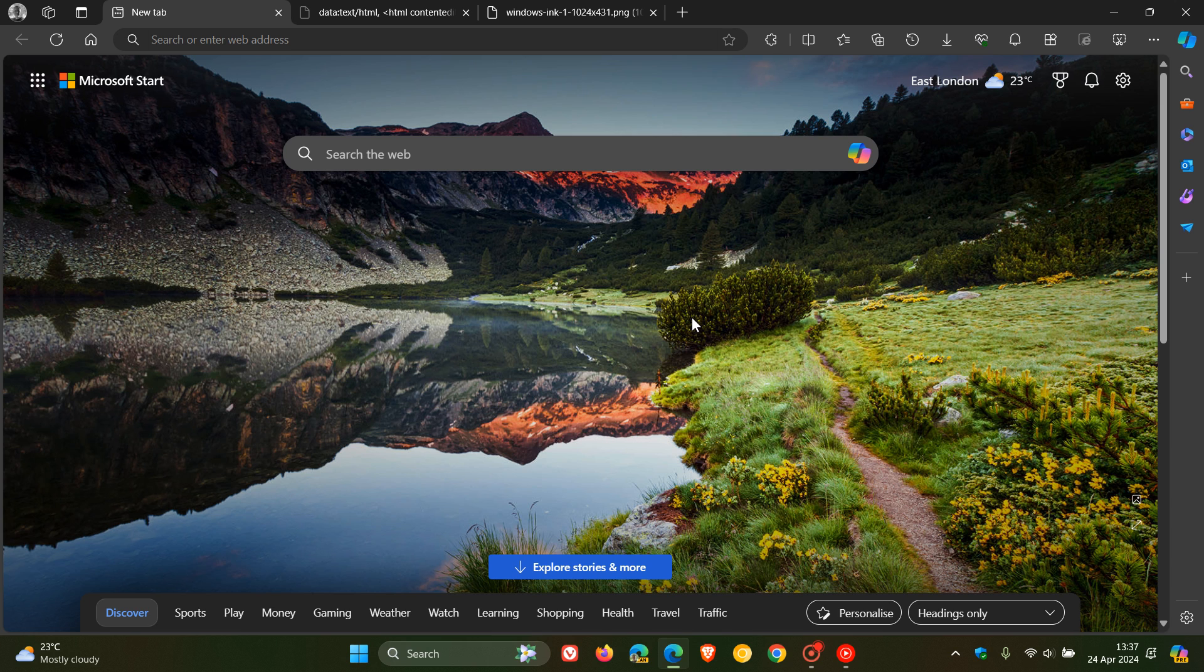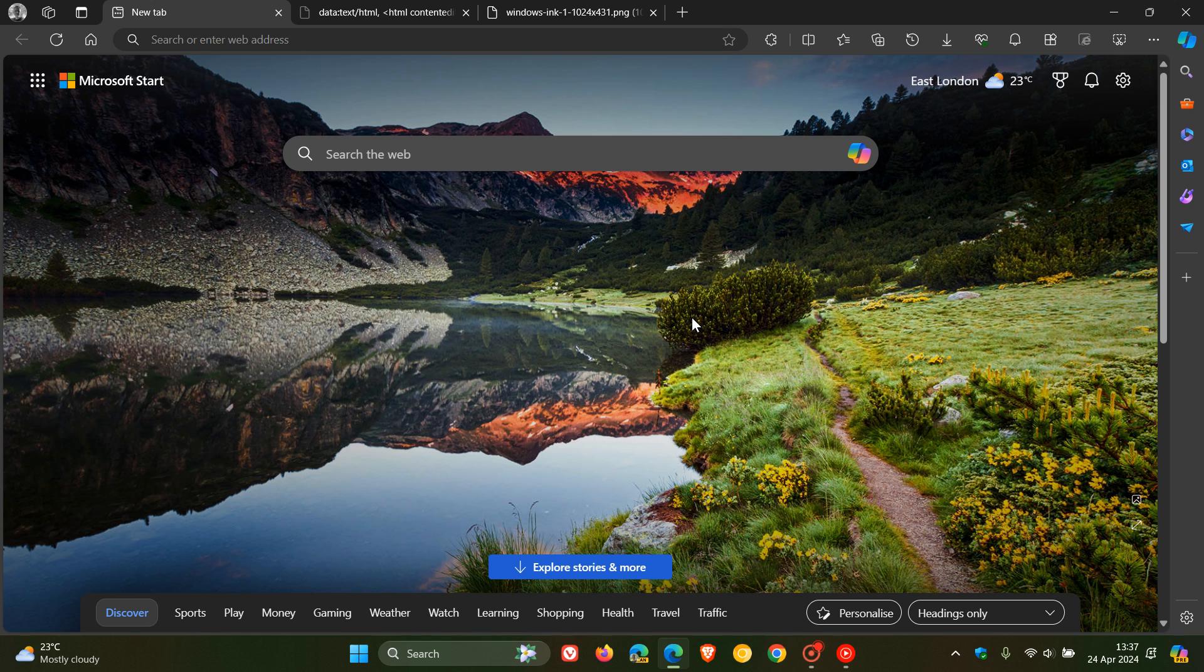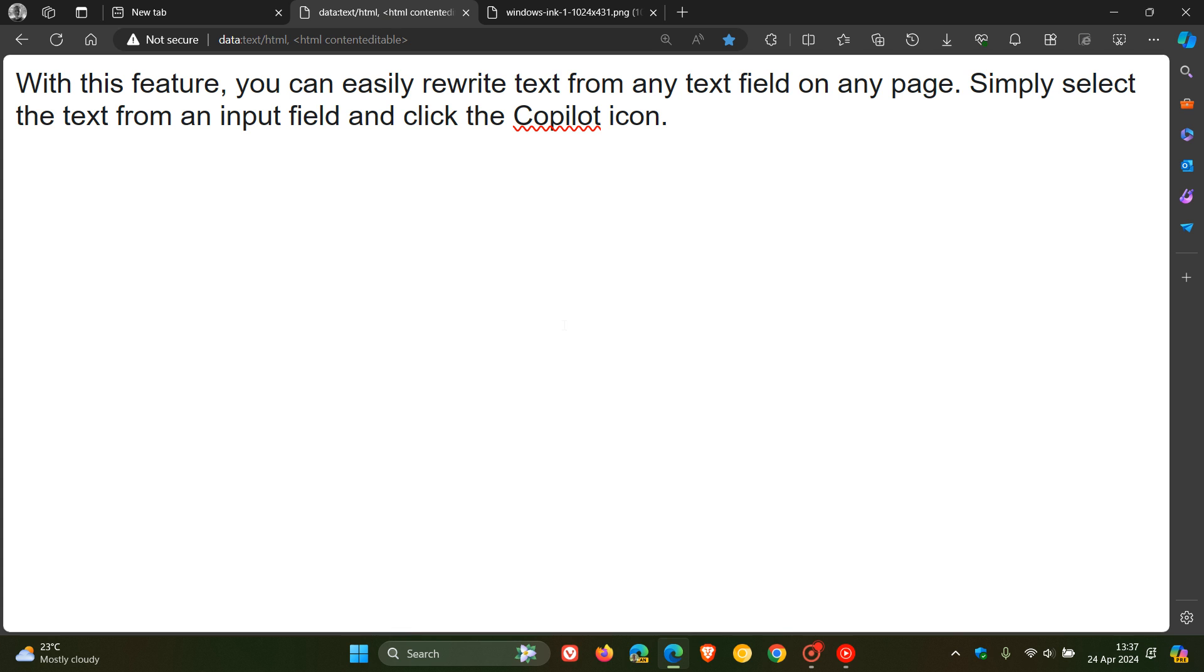So the first new text inputting feature is Rewrite with Copilot. Now, we have spoken about this previously on the channel. It has been on a controlled rollout and seems to now be rolling out across the board and becoming more widely available in Microsoft Edge 124.